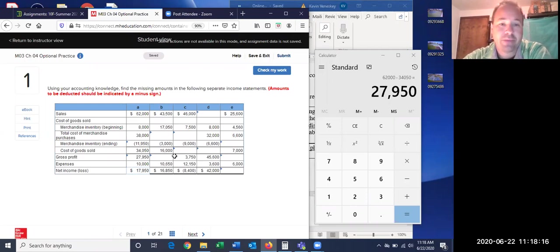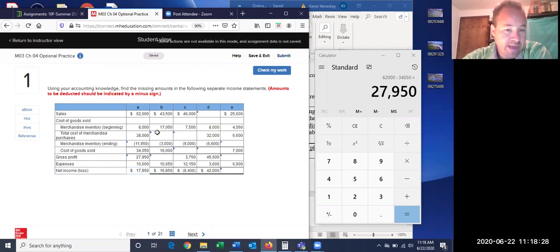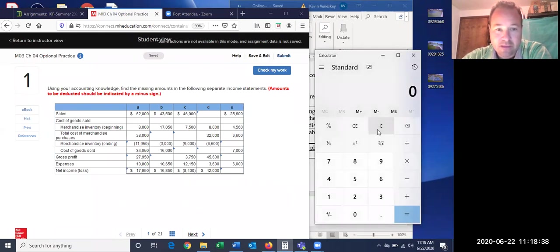Let's do maybe two more. We'll do B and then come over here and do one without sales to see how we work that one backwards. With B, we are trying to figure out how much in purchases we had through the year. I started with a beginning balance, ended the year with a certain amount, and sold $16,000.